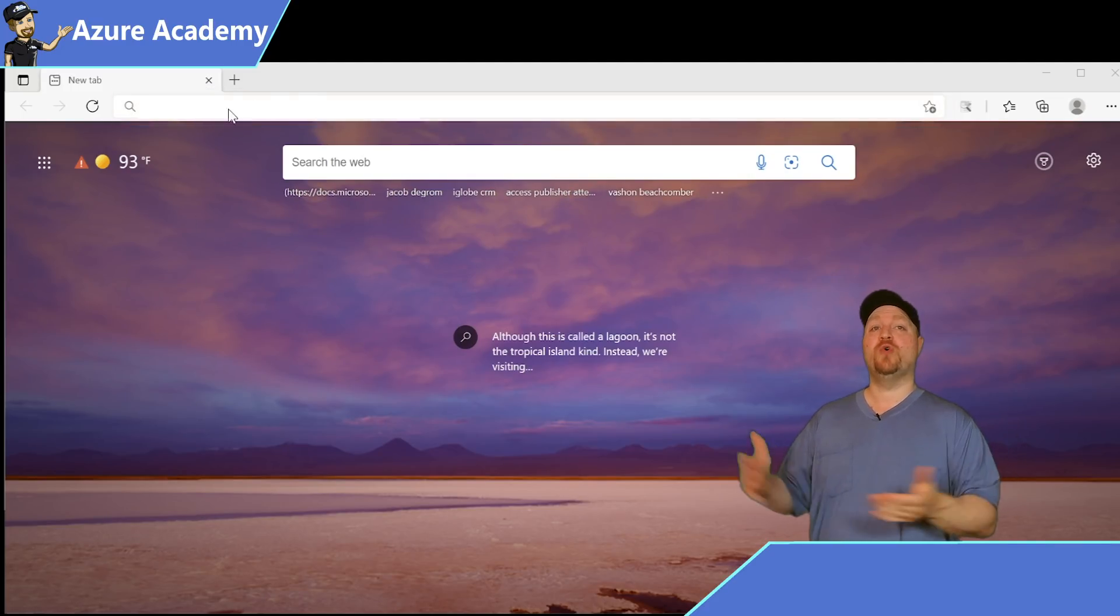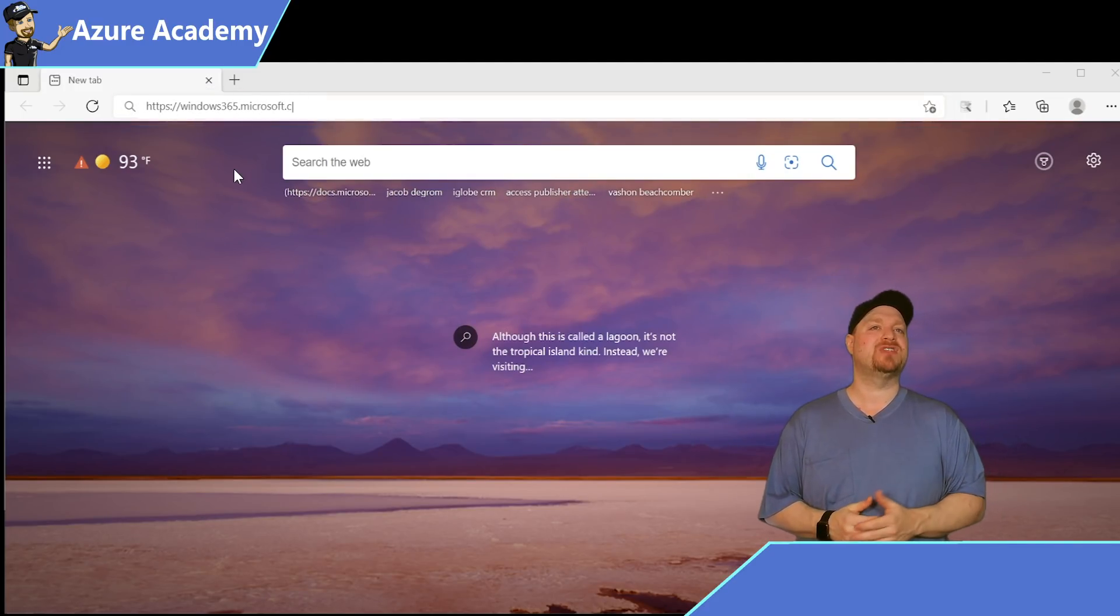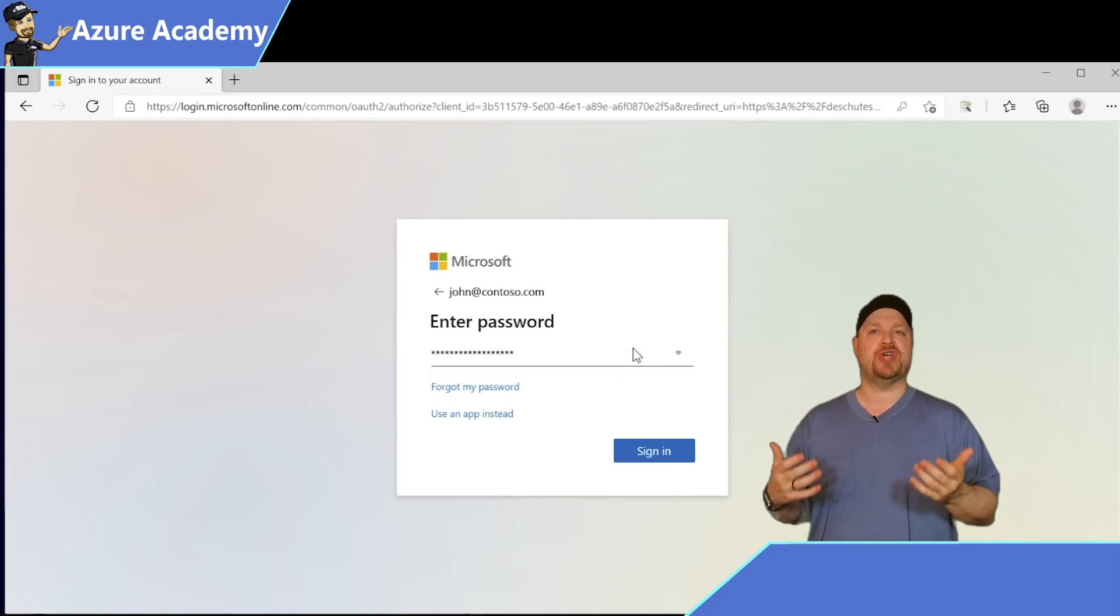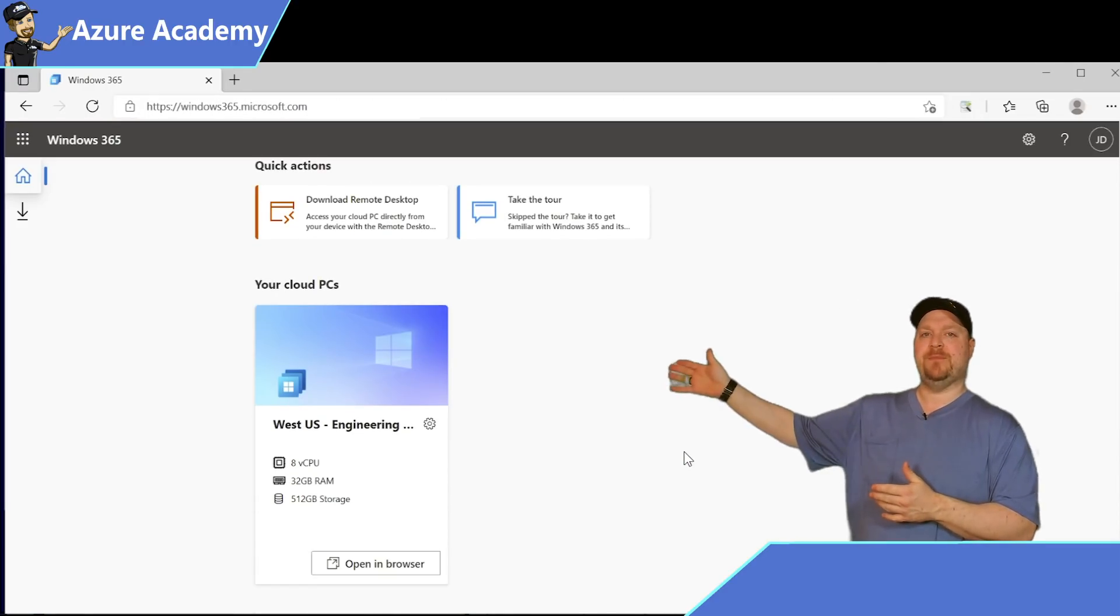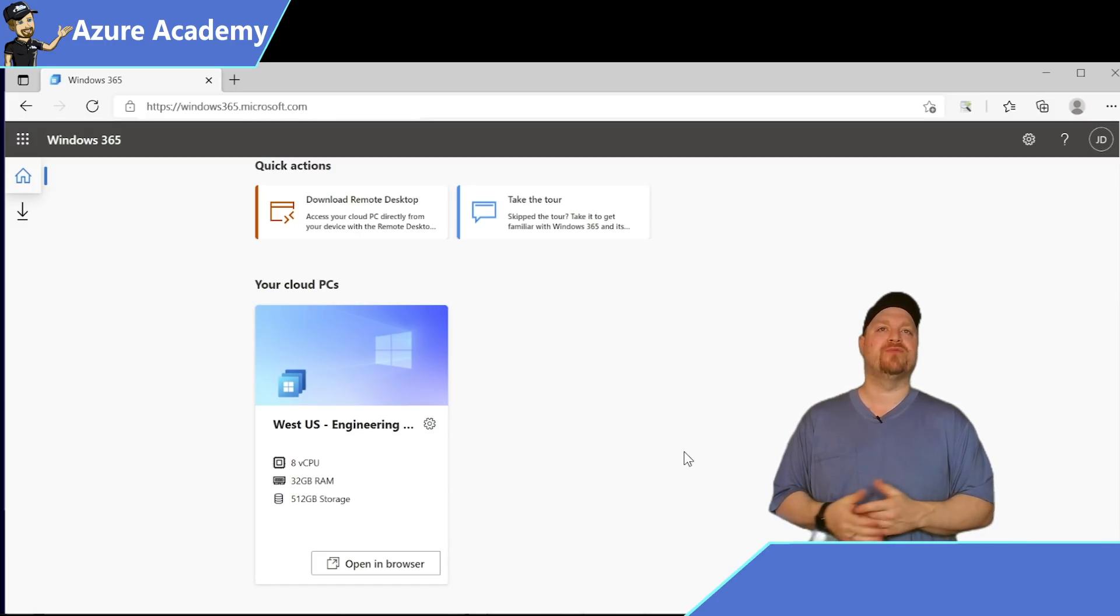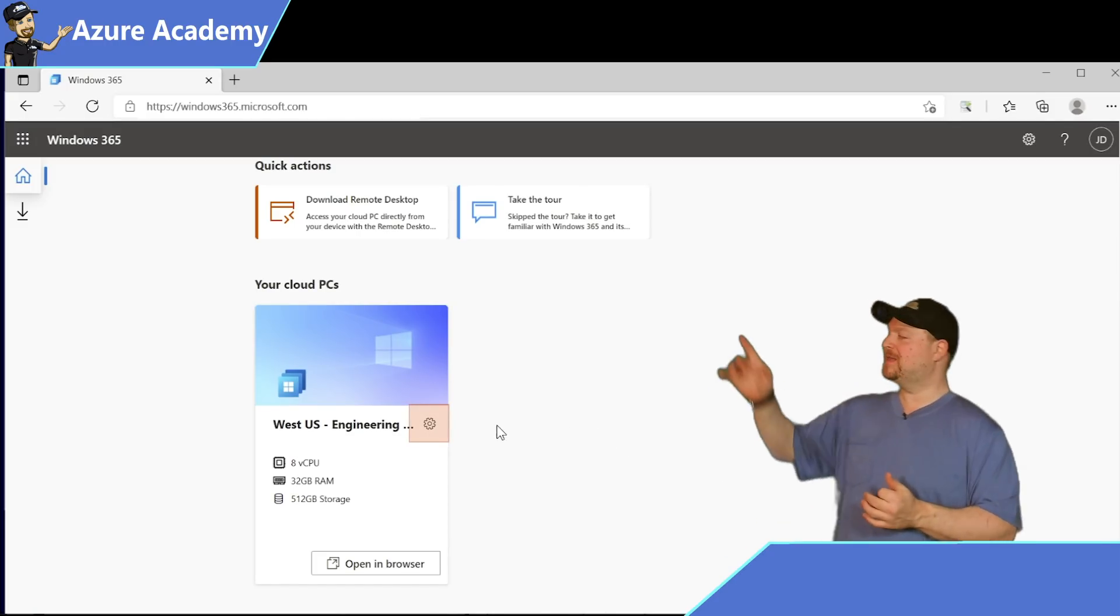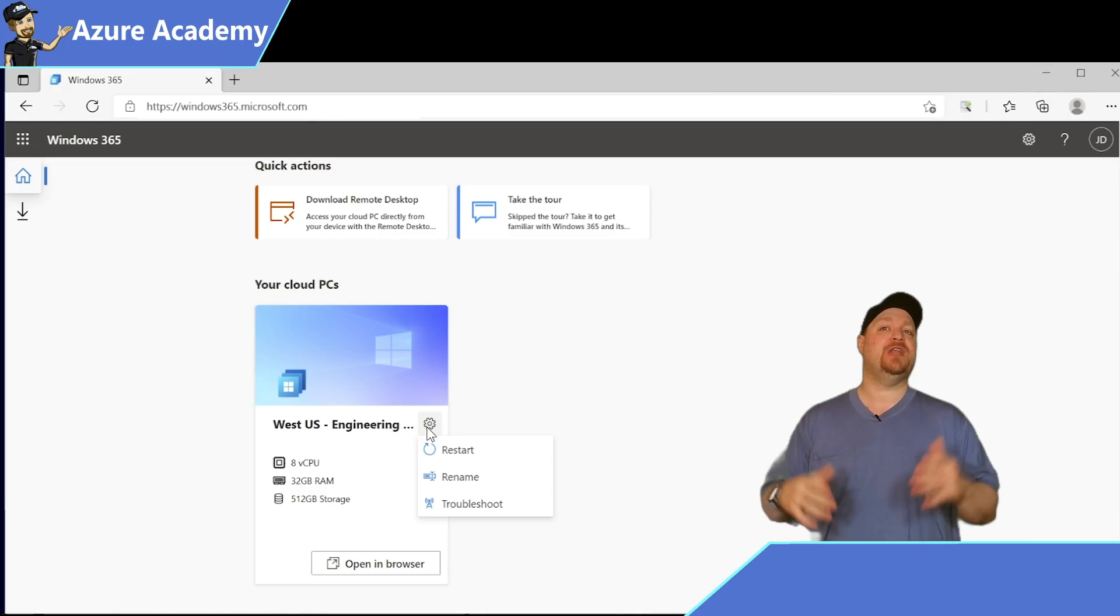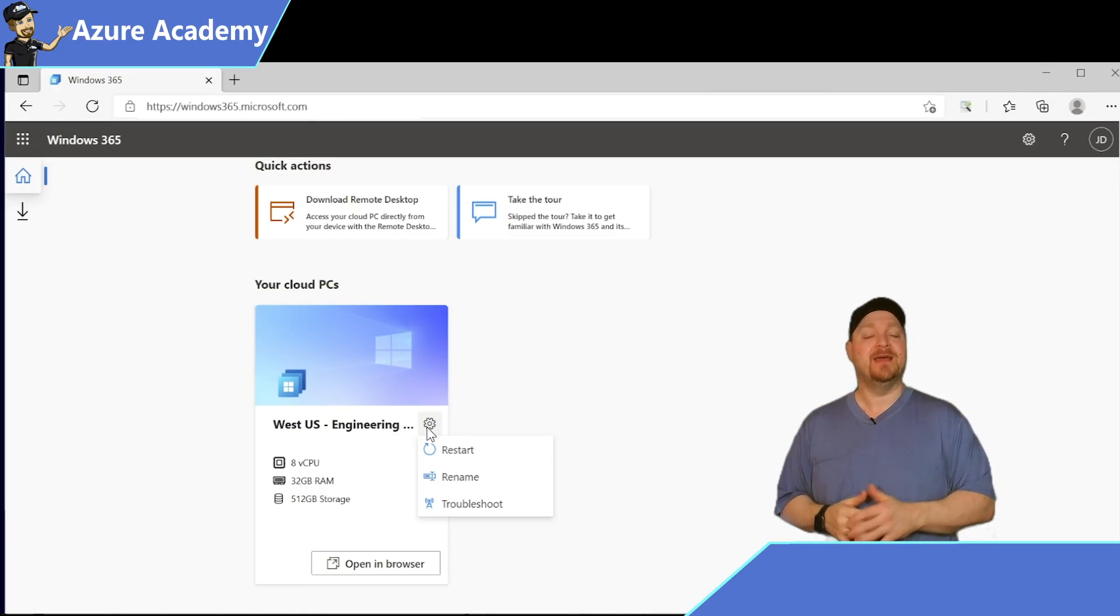Let's go to windows365.microsoft.com and sign in as the user, John Doe. And there is the cloud PC that we've just provisioned with all of the appropriate resources assigned. You can click on this little settings gear on the cloud PC and you've got some more options.